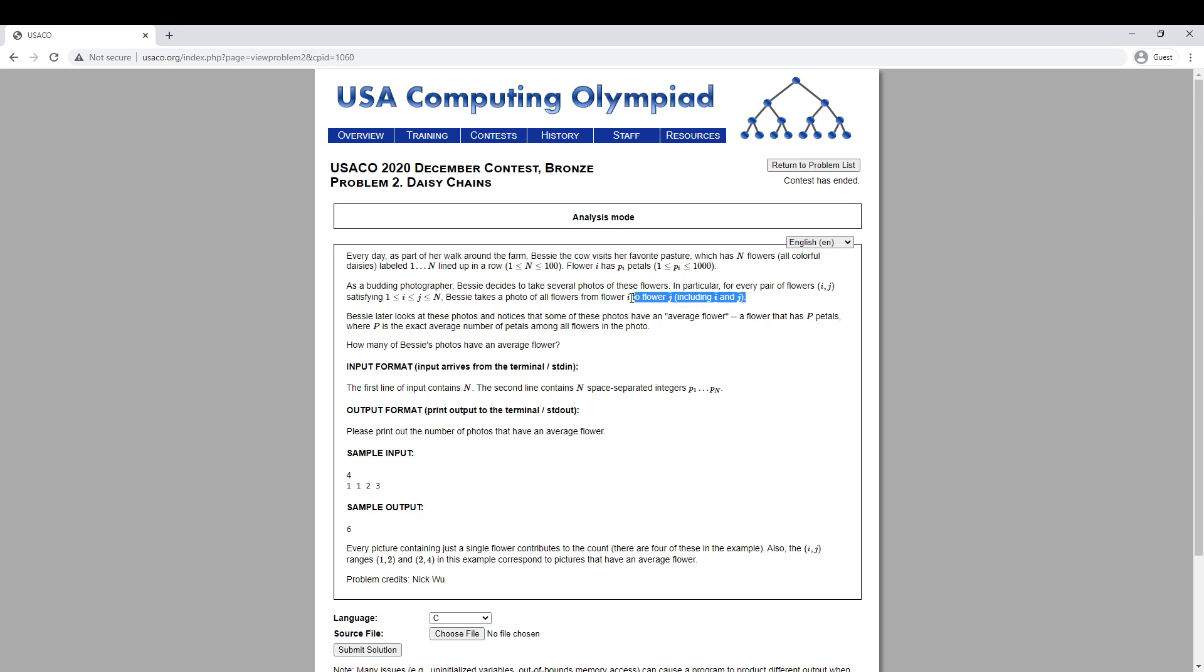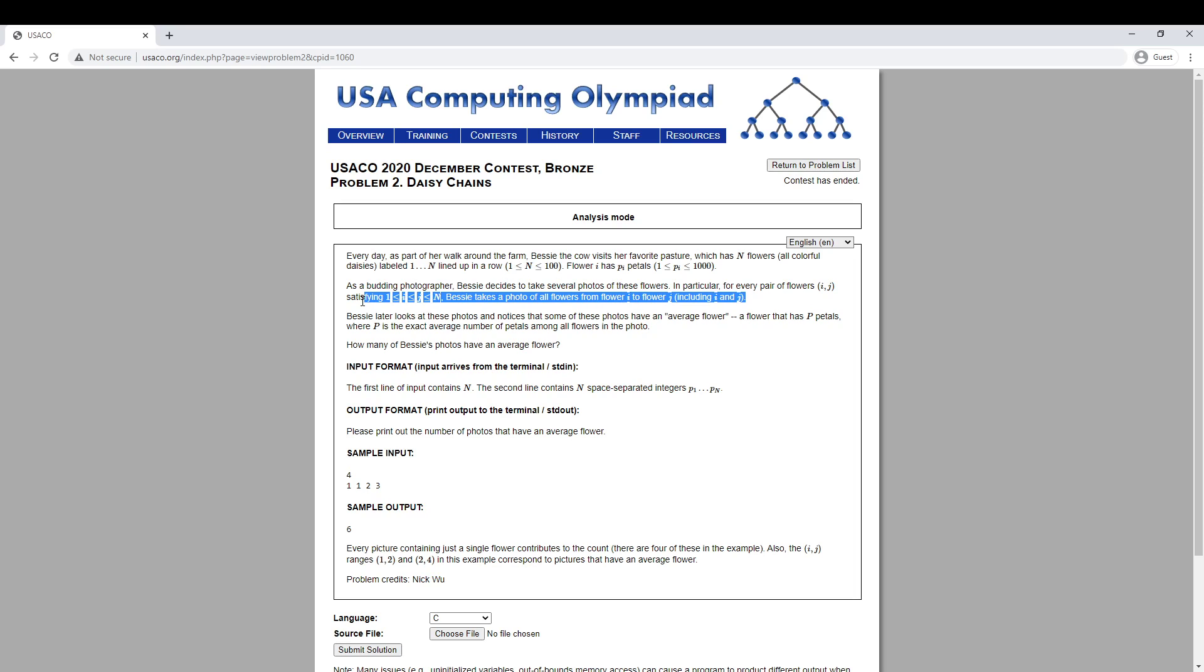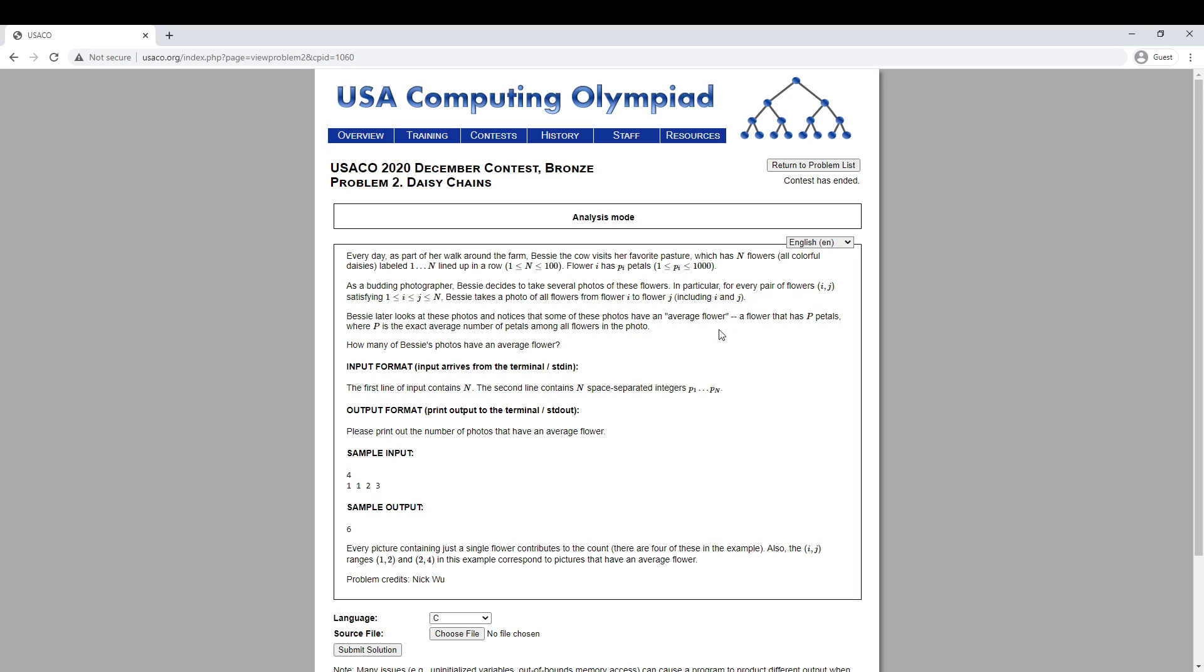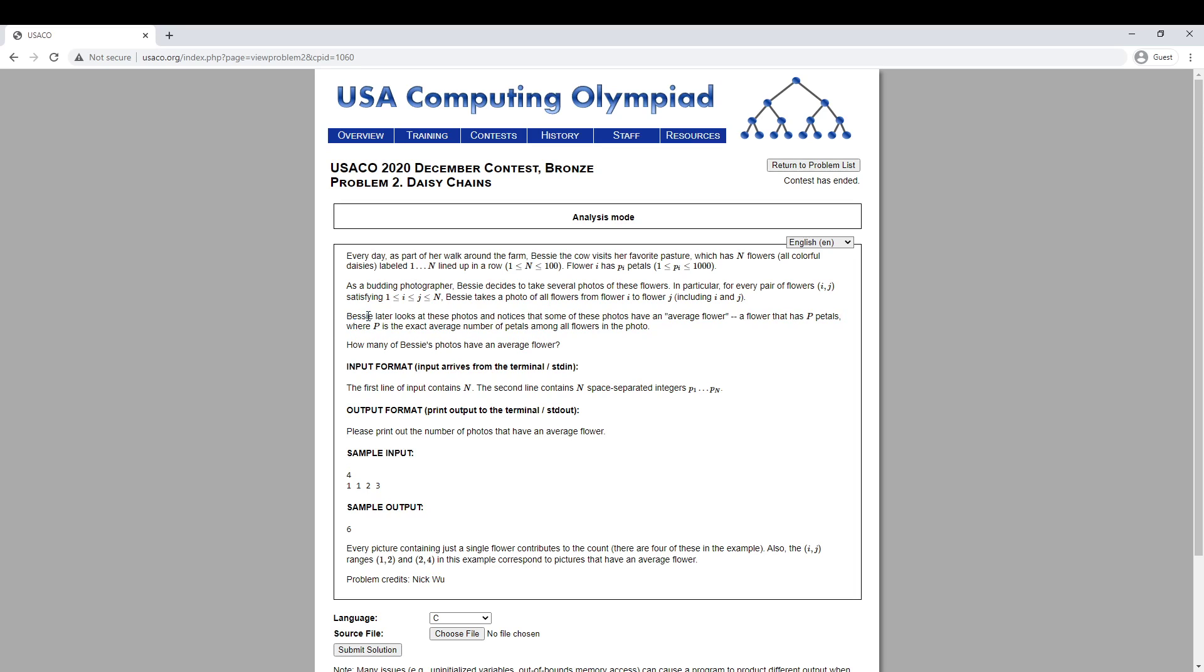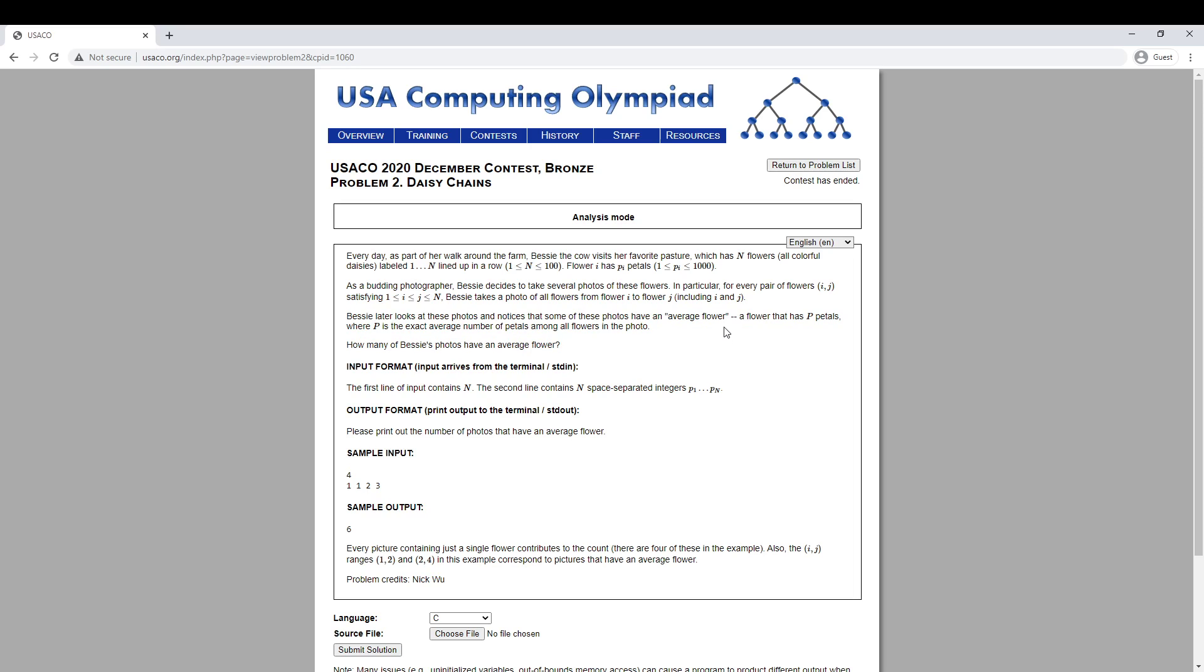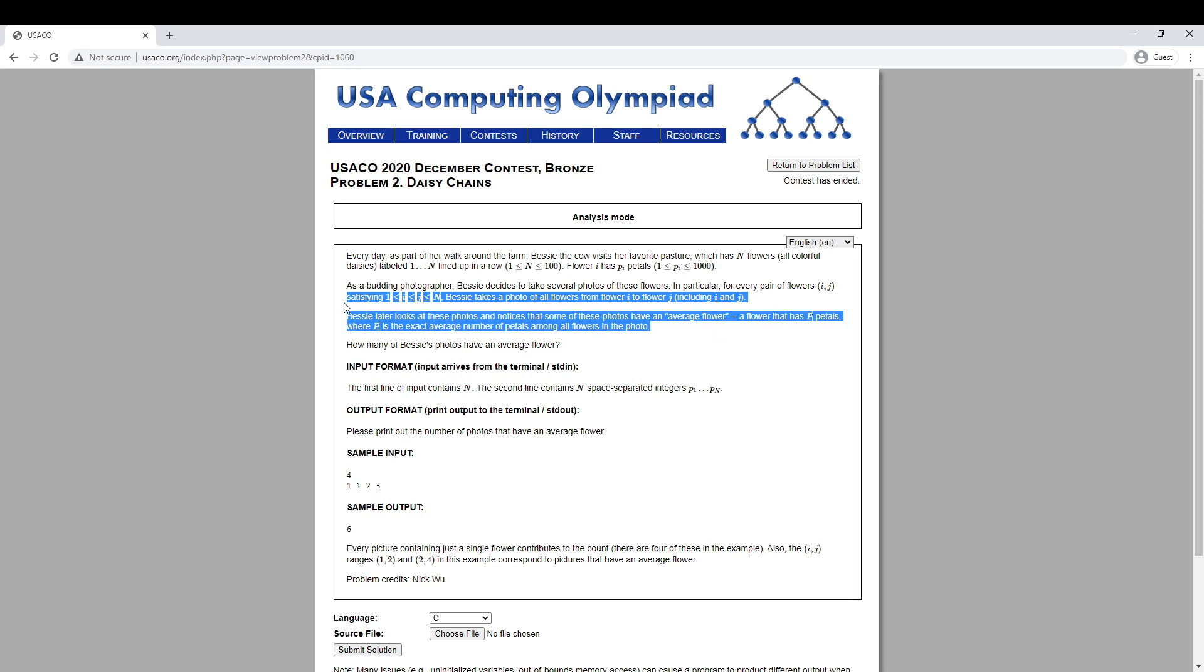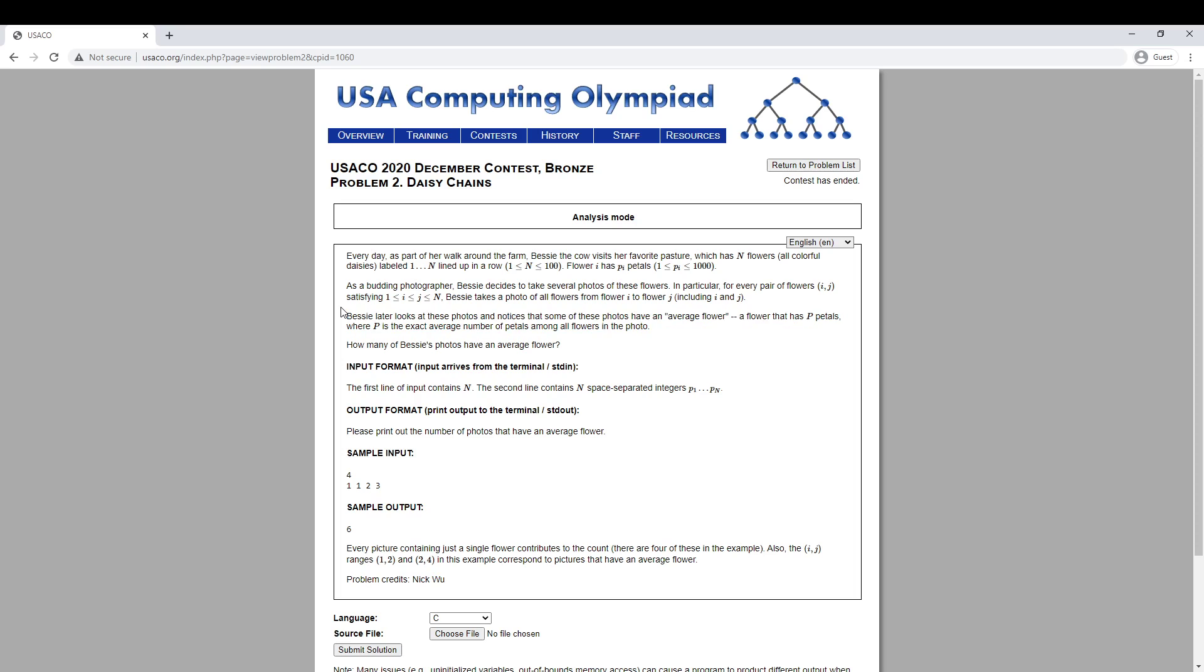We take all of these segments, photos of all possible segments. So how many of these have a flower where the number of petals is the average on that segment?